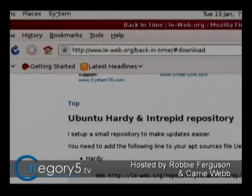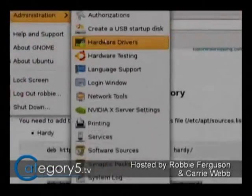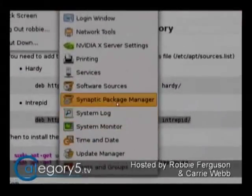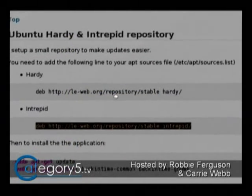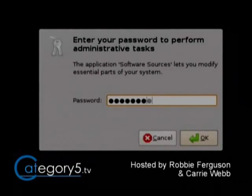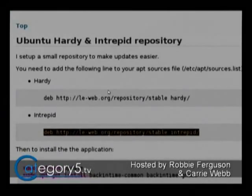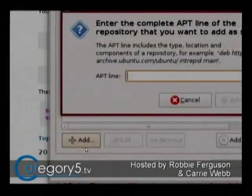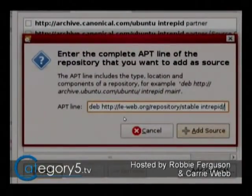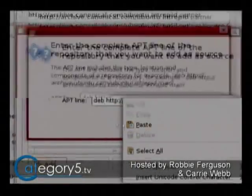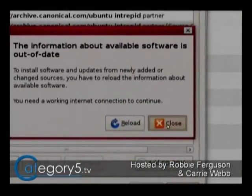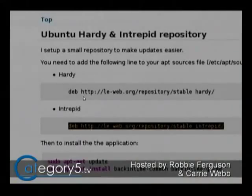Let's do this through a GUI to make it really simple. This is the program that holds all your repositories. I've gone up to System, Administration, Software Sources. Enter your password. Now we're going to go up to Third-Party Software at the top and create a new entry. We're going to click Add, then Control-V to paste, or you can right-click and Paste. Then click Add Source. We can close that — we don't need to reload here because we're going to do that from the command line.